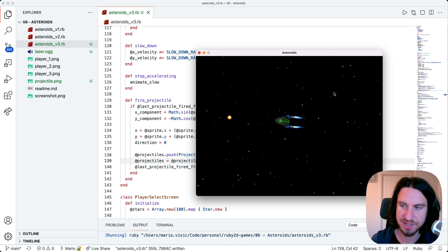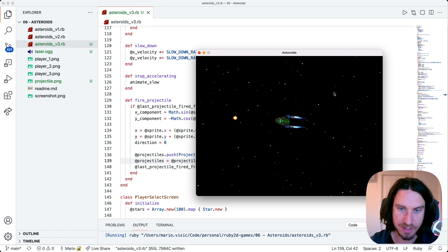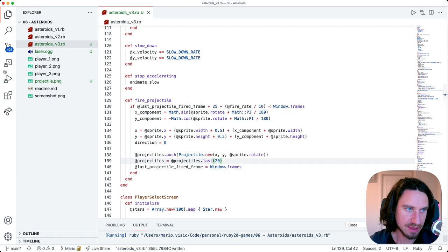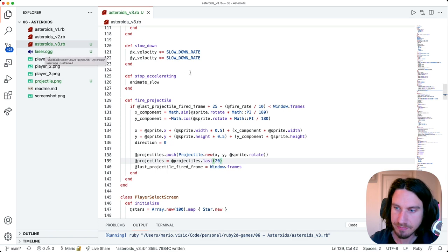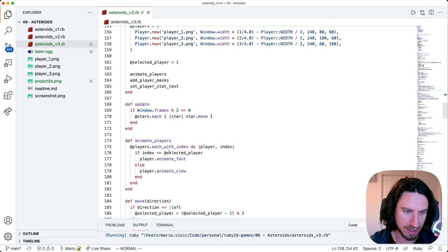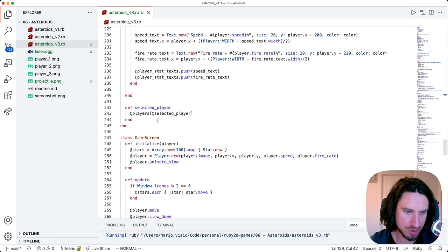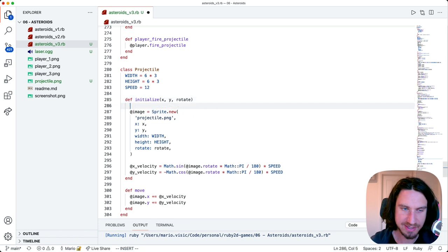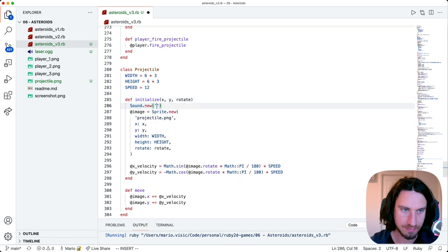The last thing I want to do is add a bit of sound each time that you fire. I've got this laser audio track here, so we're going to add some code each time that we create a projectile just to play that track. We go to our projectile class, and when we initialize our projectile we're just going to create a new sound here and play it.